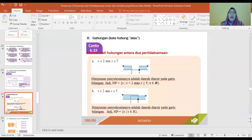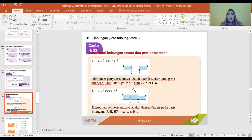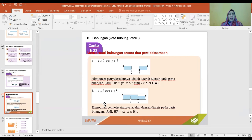Untuk gabungan (union), kita menggunakan kata 'atau'. Misalnya: X lebih kecil dari 2 atau X lebih besar sama dengan 5. Himpunan penyelesaiannya adalah daerah di arsir pada garis bilangan, yaitu {X | X < 2 atau X ≥ 5, X anggota bilangan real}.